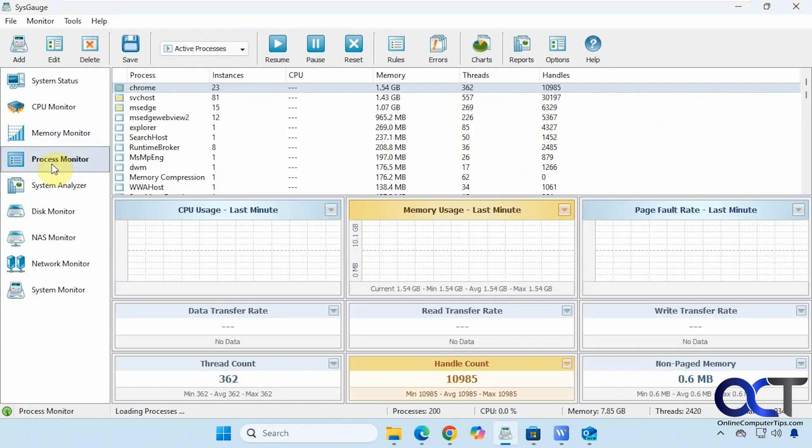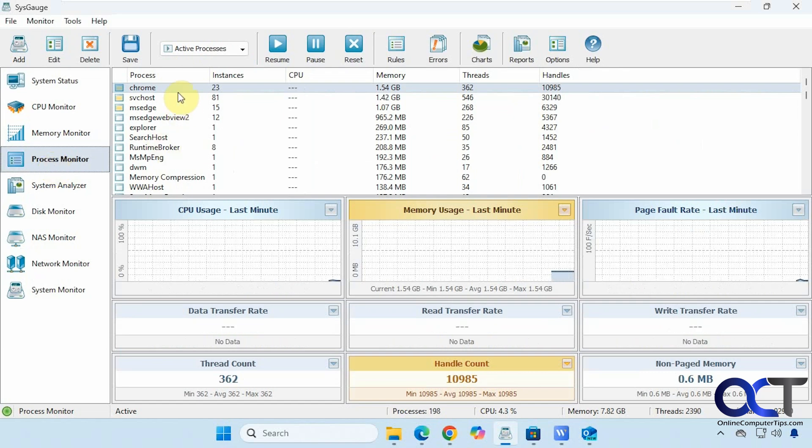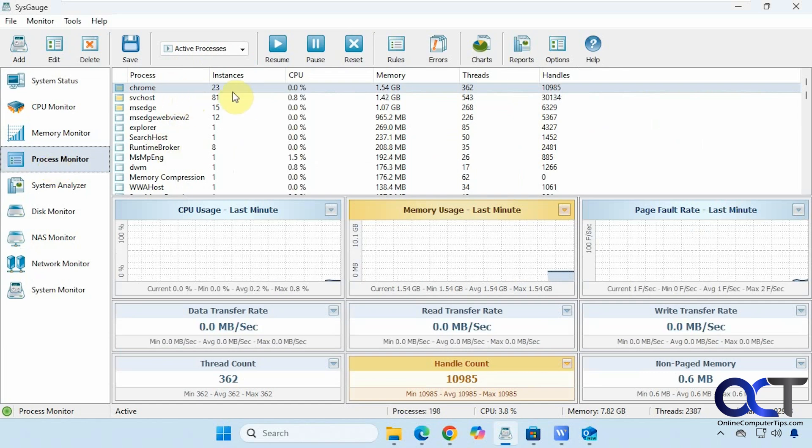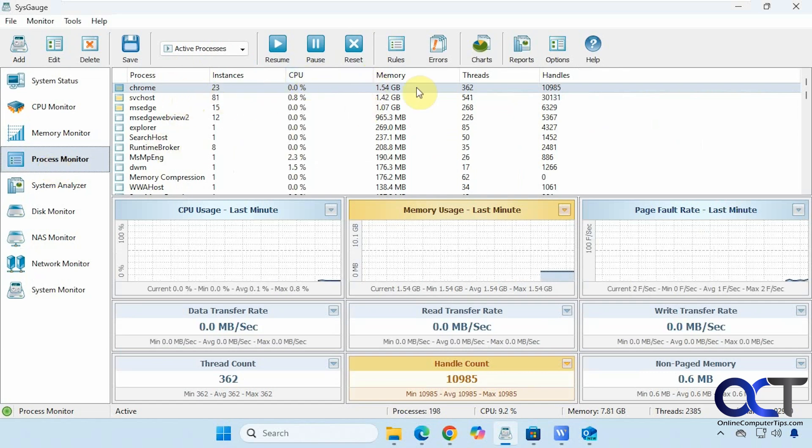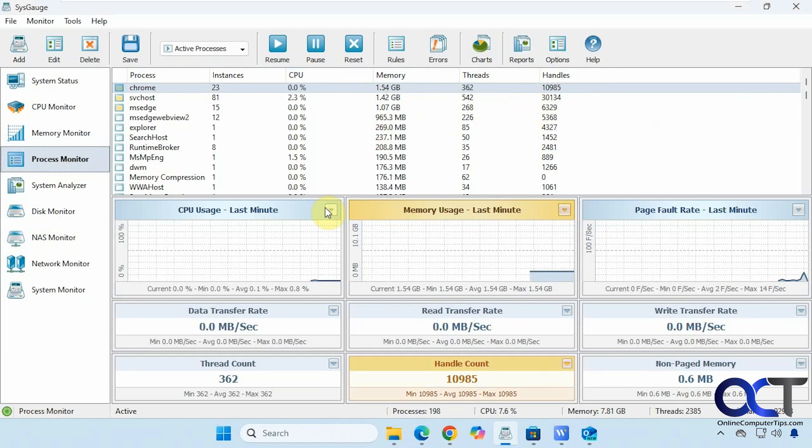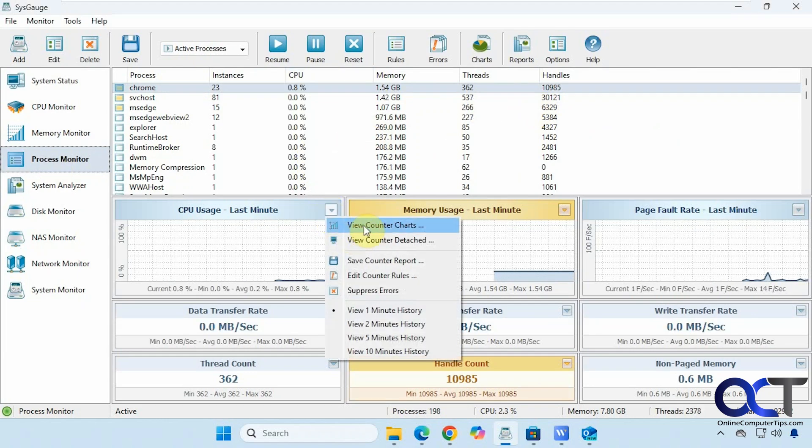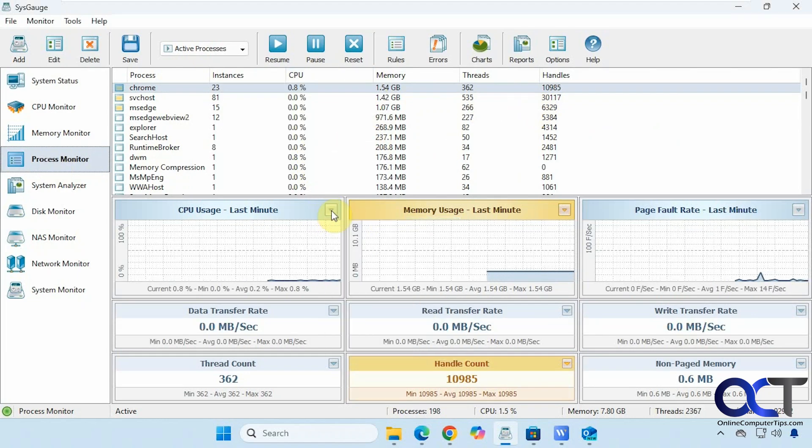Alright, process monitor. So it has the processes, the instance, the CPU usage, memory usage, threads, handles. And then once again there are various things you can view here for charts and so on.